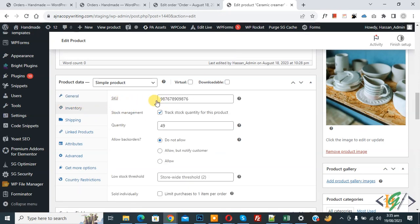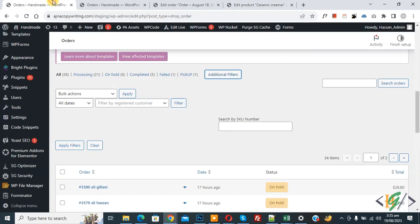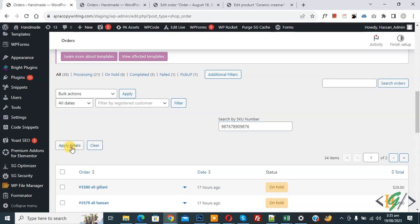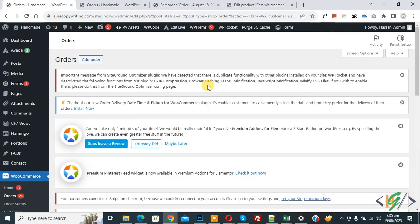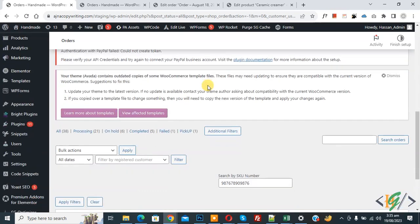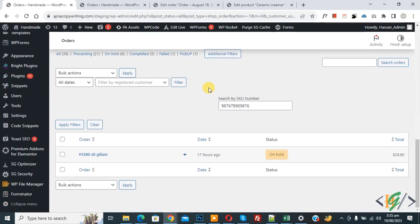This is our SKU number. Now copy, back to order page. Now paste and then click on apply filter. Now scroll down, you see this is our order which includes this product SKU number.